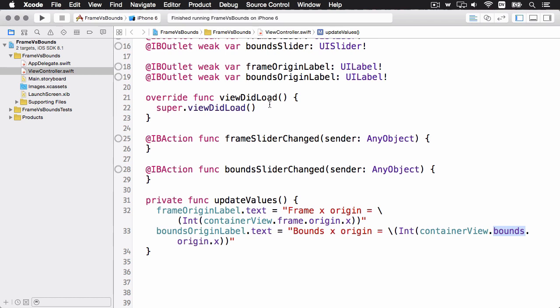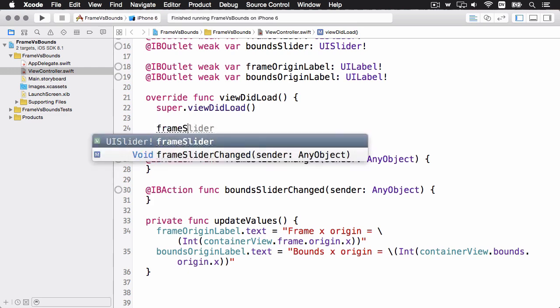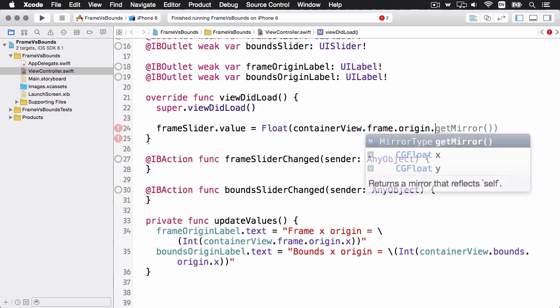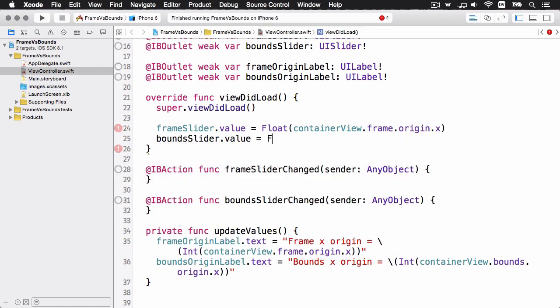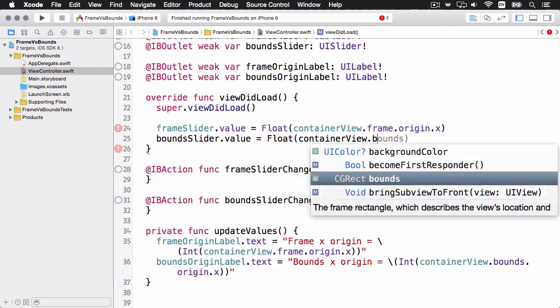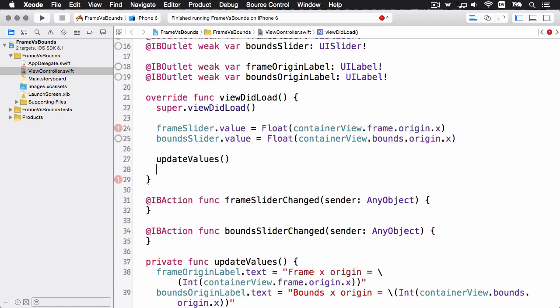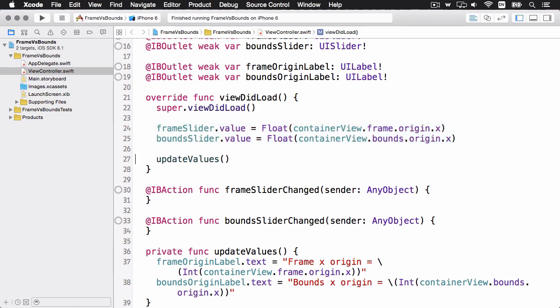Next I'm going to want to call this method. So in viewDidLoad, let's just add a couple of lines to get everything set up. So we'll get the slider value set to whatever the frame and bounds are, and then we can call our helper method to update the text labels. So now when the app starts and the view is loaded, you can see the two slider values will be set to whatever the frame and bounds origin x coordinates are, and then we'll update the text labels.